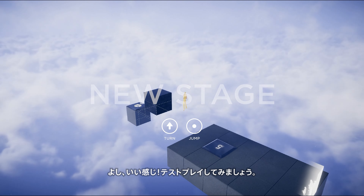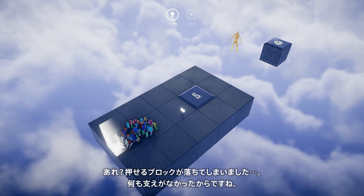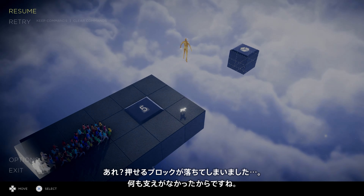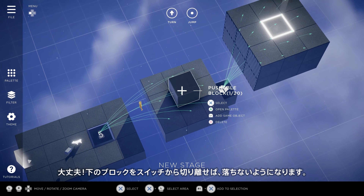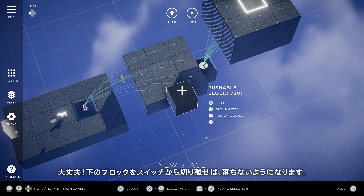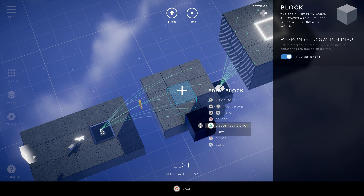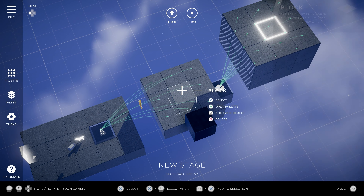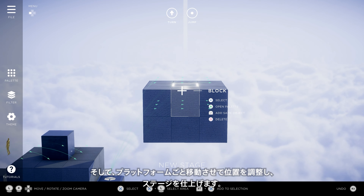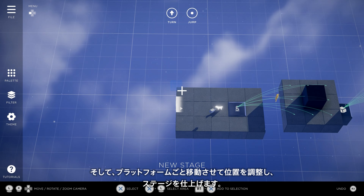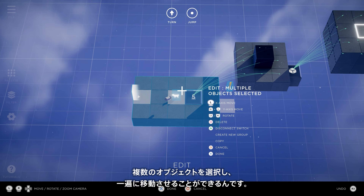Let's play it. Did you see that? Our pushable block fell because nothing was holding it up. Not to worry — we can simply detach the block below it from the switch to prevent it from falling. While we're making adjustments, we'll move some of these platforms around to make our stage less of a straight line. We can select and move multiple objects at a time.